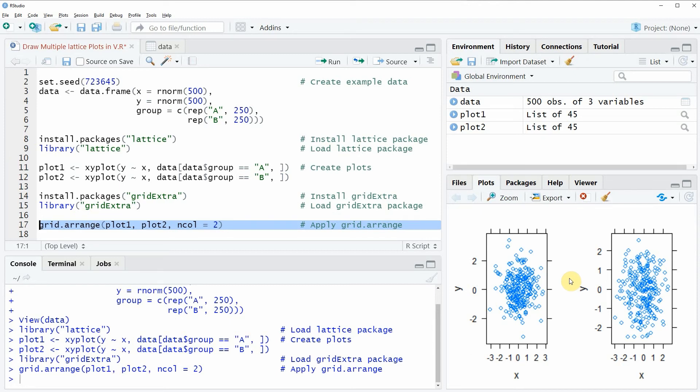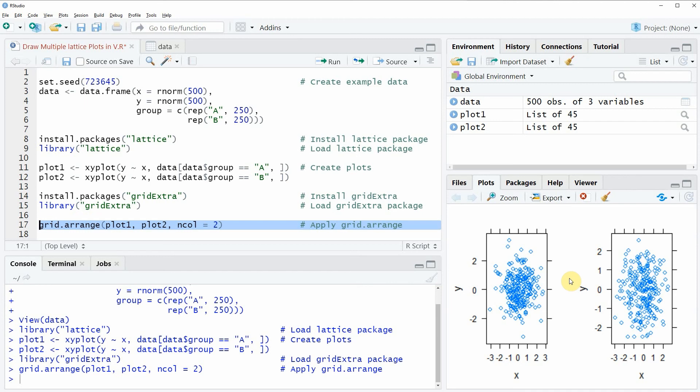In this video I've shown you how to draw multiple lattice plots in the same plot window in the R programming language. However, if you want to learn more on this topic, you can check out my homepage statisticsglobe.com, where I've recently published a tutorial explaining the content of this video in more detail. I'll put a link to this tutorial in the description.